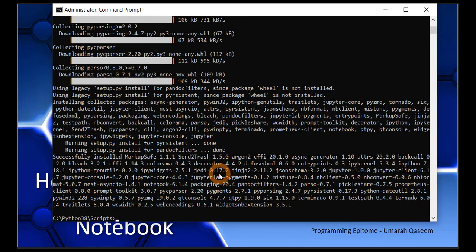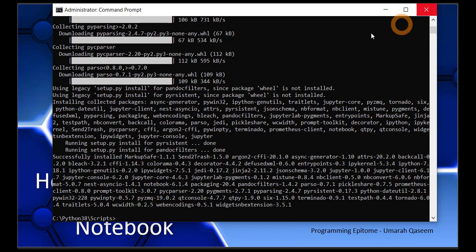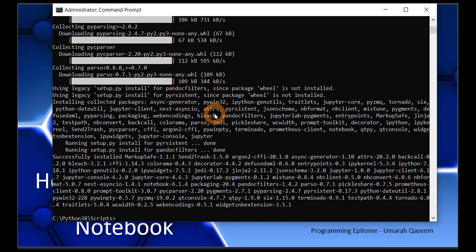Jupyter is successfully installed along with all of its dependencies. Now that Jupyter is installed, let's see how to open it. You can open it here, or you can close this command prompt and open it in simple mode. This command prompt is opened in administrator mode because we needed to install something. For installation you need administrator mode, but otherwise you can open any simple instance.